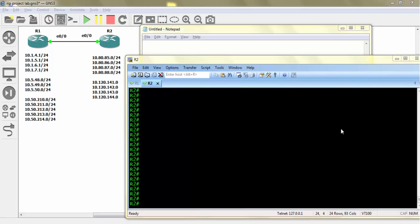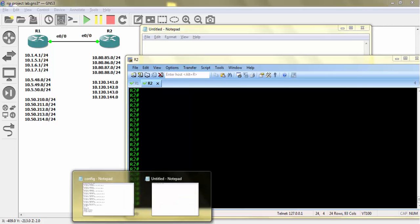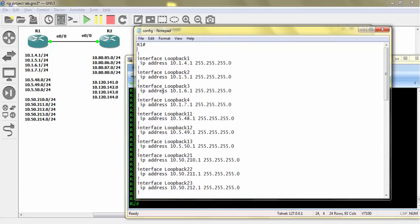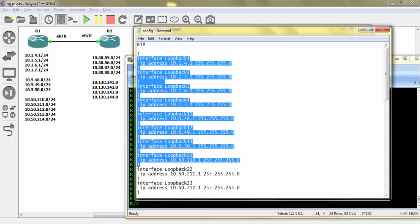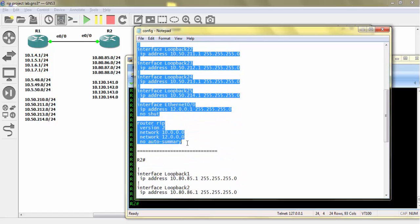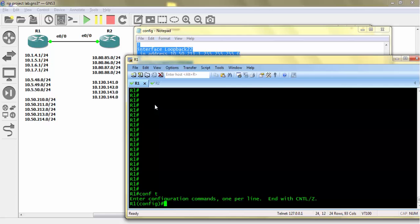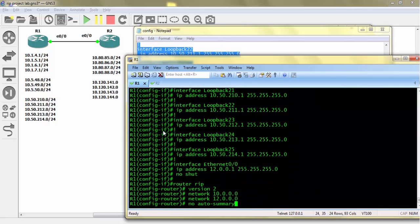Hi friends, welcome to my channel Network Techie. In this session we will be talking about RIP summarization. Before proceeding, we need to configure these two routers R1 and R2 with loopbacks. The configuration is already done in Notepad — both the loopbacks as well as the RIP configuration. I just need to copy-paste. I have copied R1 configuration and am pasting it in Router 1 config mode.